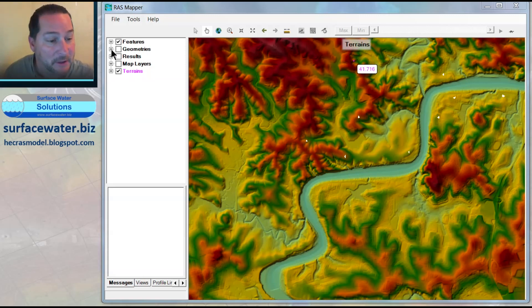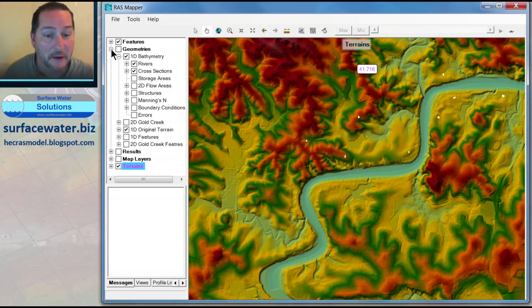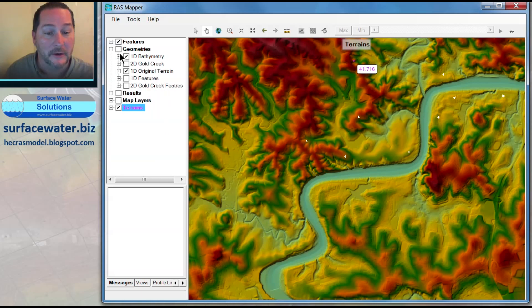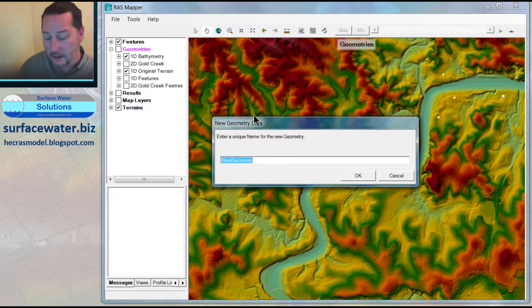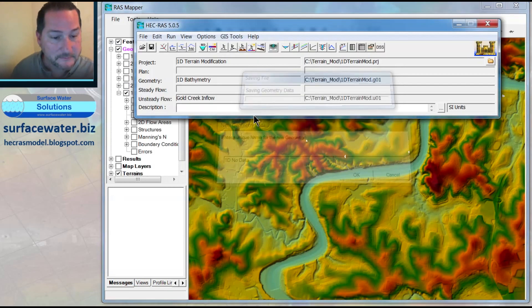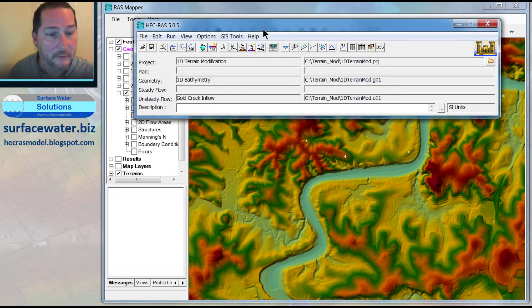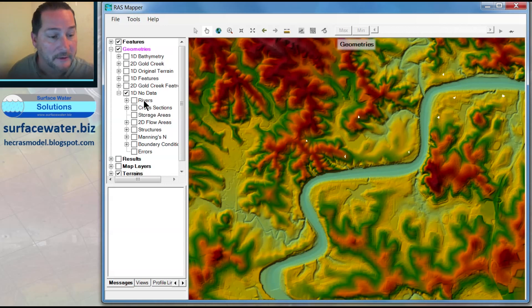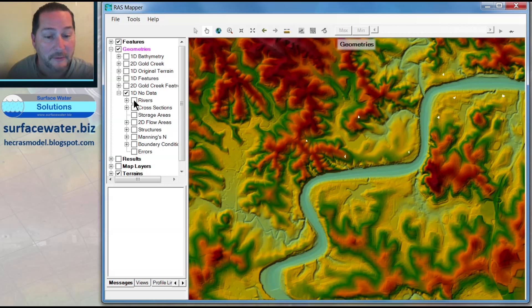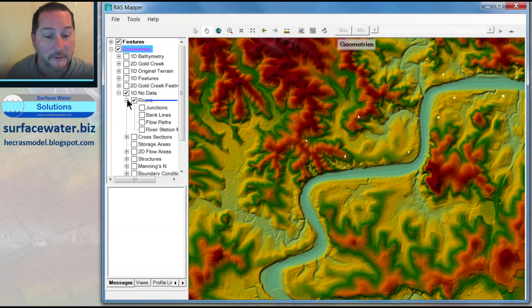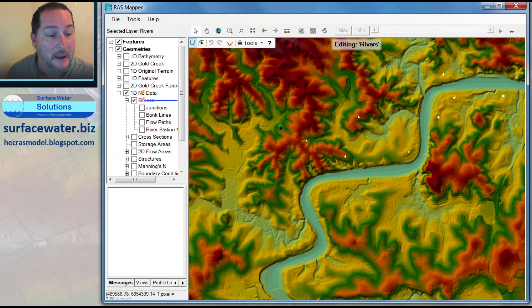So this is a little bit of a hack. We're taking the bathymetry tool and we're going to use that to put some terrain underneath this one. So what I'll do here on my geometries, I'm going to create a new geometry and I'm going to call this one 1D no data. And so with that one now, I have a new 1D no data value here for geometry. I'm going to go ahead and make myself a river.